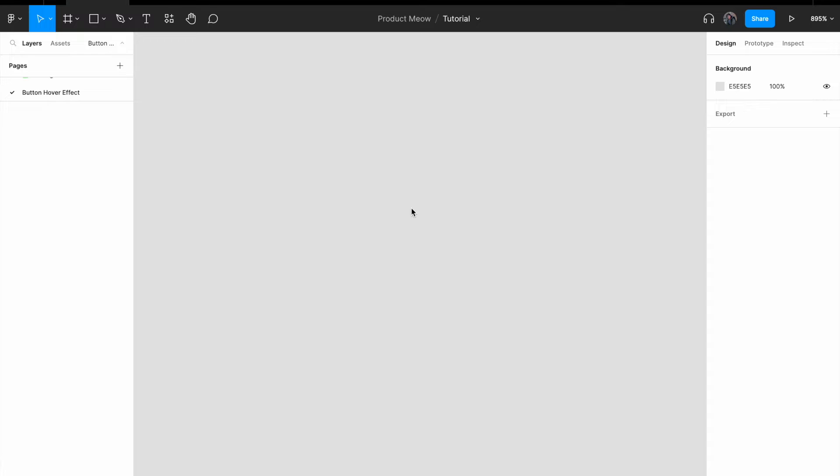It is really simple to create a button hover effect. All I need is a text, auto layout, and changing the background color — that's honestly all you need. I'm going to show you how to do it.